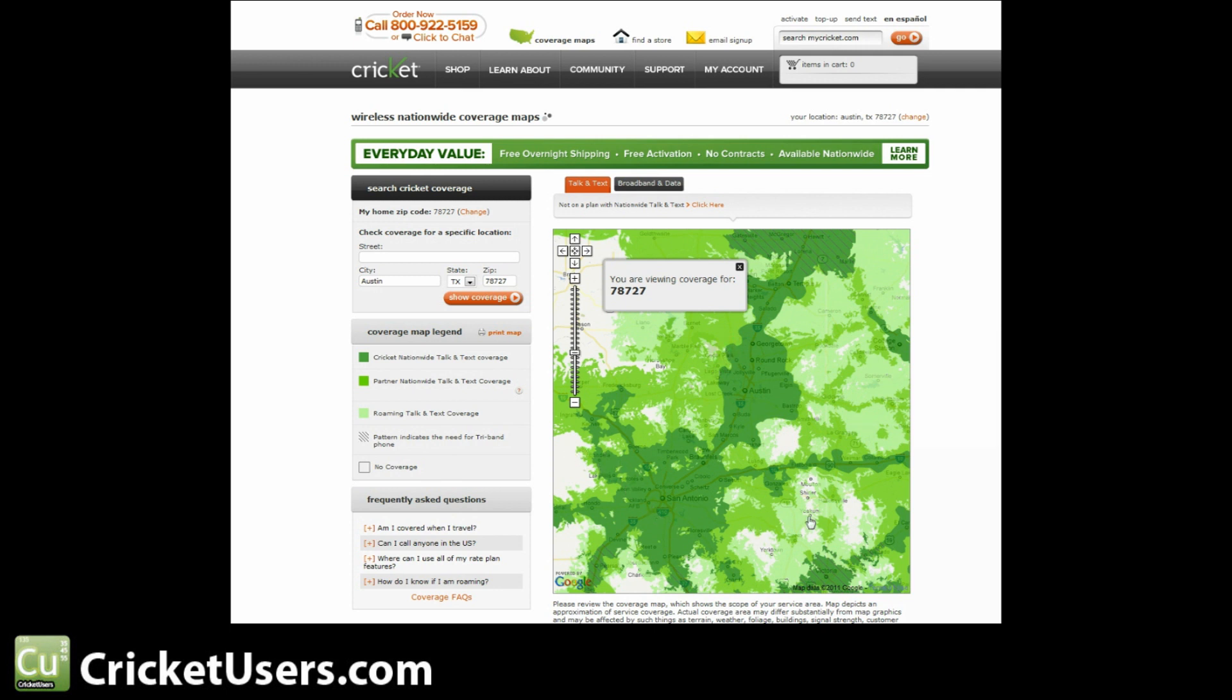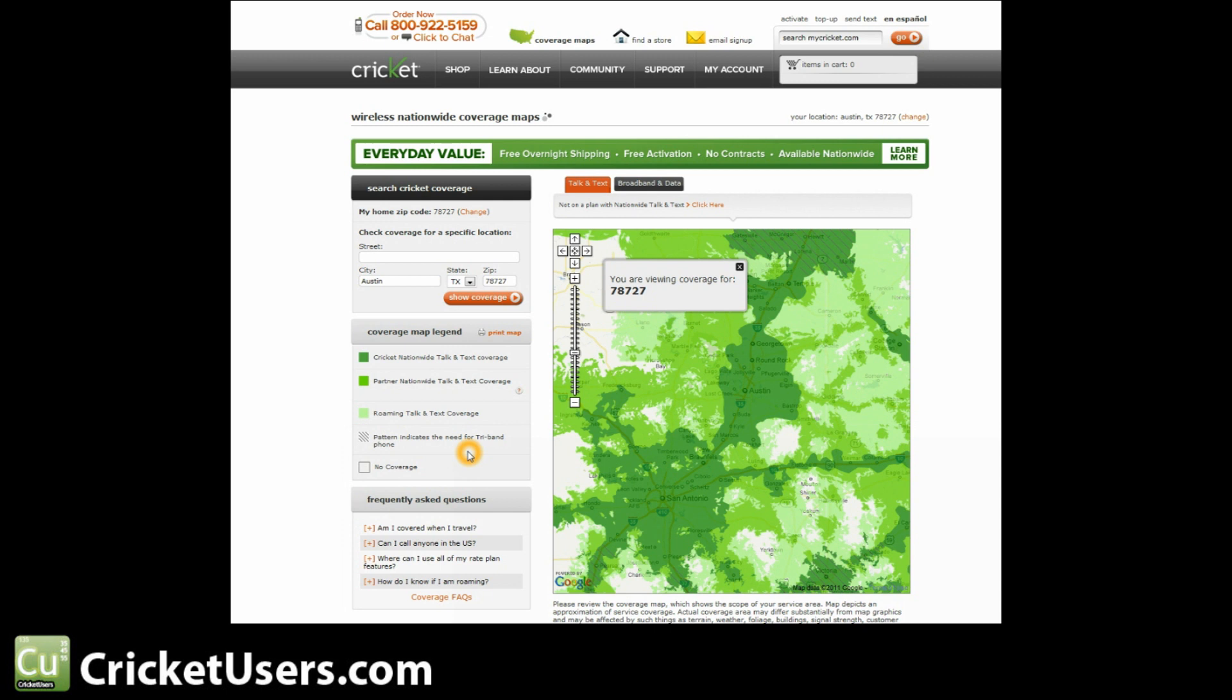And then the lightest is Roaming Talk and Text Coverage. So you pretty much have to have flex bucket minutes to be able to use your phone in that area. And the striped area indicates the need for a tri-band phone. You can see a little bit down here. But let's go ahead and go to an area that is primarily tri-band and show you that.